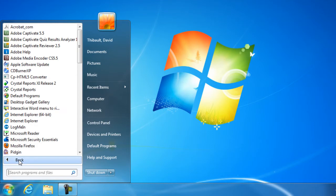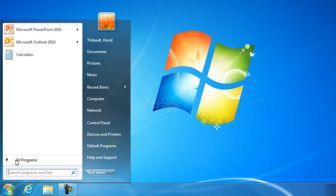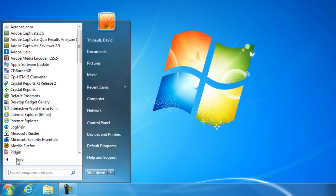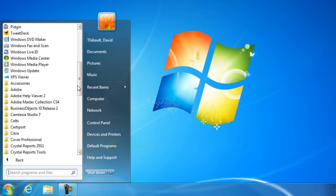I can also click back to get back up a level as well. So as I click in the All Programs, I'll navigate down to my folder list,